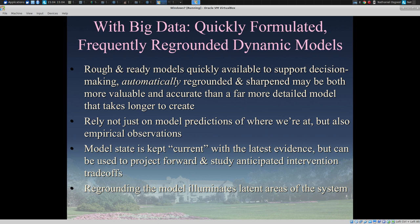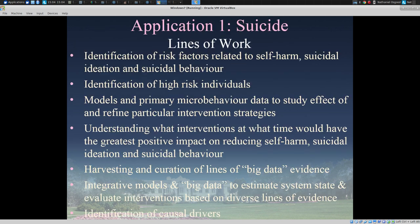In today's world, by bringing in elements of cross-linked data sets from different sectors and with big data, these models can be provided in a way that allows them to be automatically re-grounded over time in the evidence, meaning they learn in some sense over time. They're kept current with the latest evidence and learn from it to behave more effectively. This can in fact be used to illuminate areas of the system which are very poorly known, by reasoning through system structure and the evidence we do have.